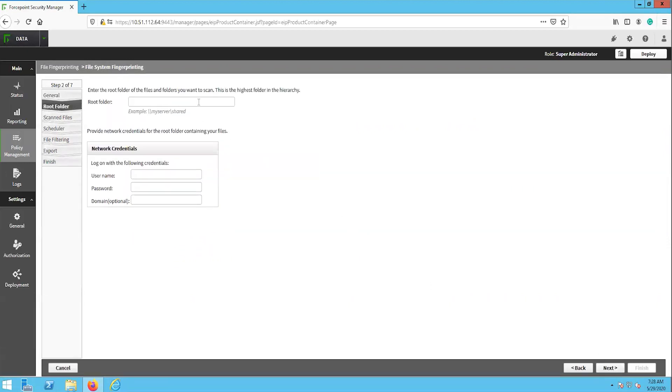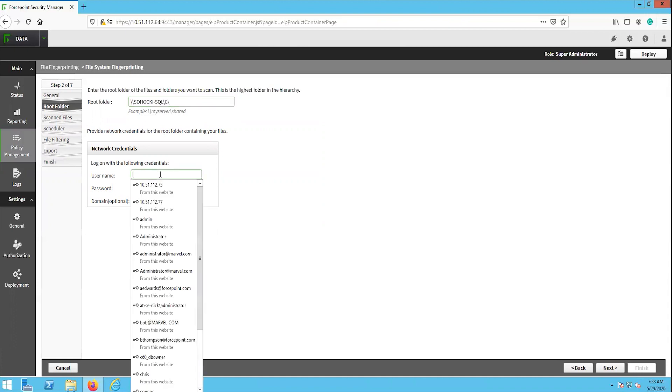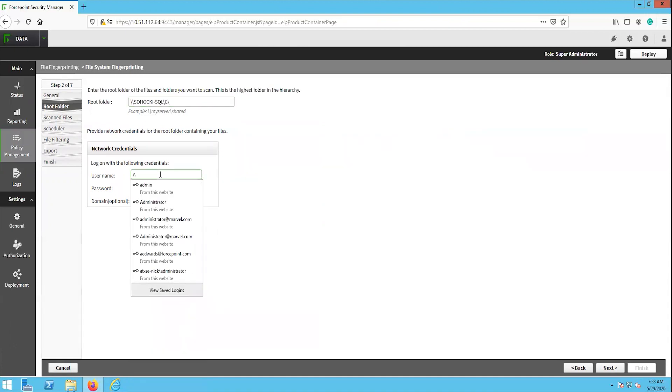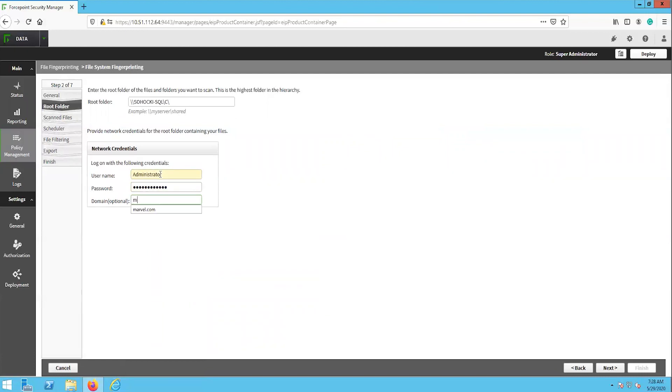The next page is the root folder, where we can configure the path for the highest folder in the hierarchy within the file system that this task will scan. For this video, we will target one of the servers in this environment and the C drive as the highest folder. Once we have configured the path of the root folder, we will need to input the credentials that the crawler will use to perform the scan. We will configure network admin credentials here to make sure that we have the appropriate permissions to this file system.